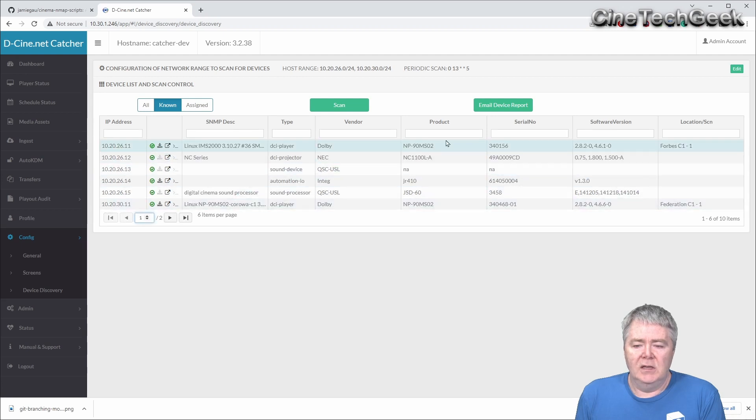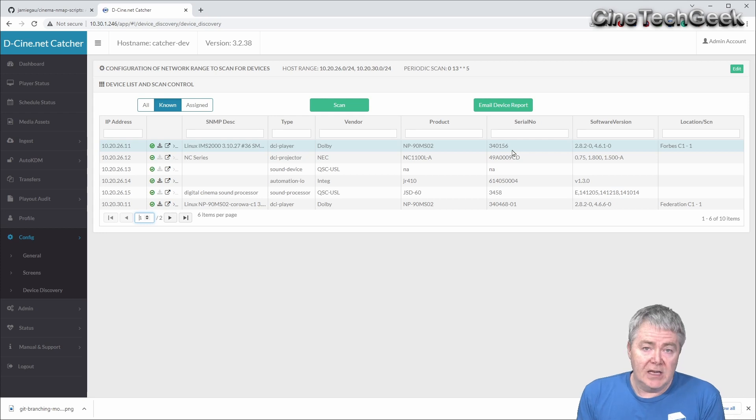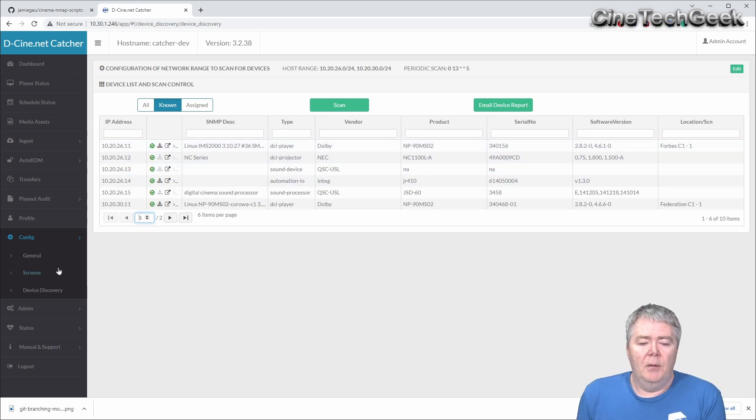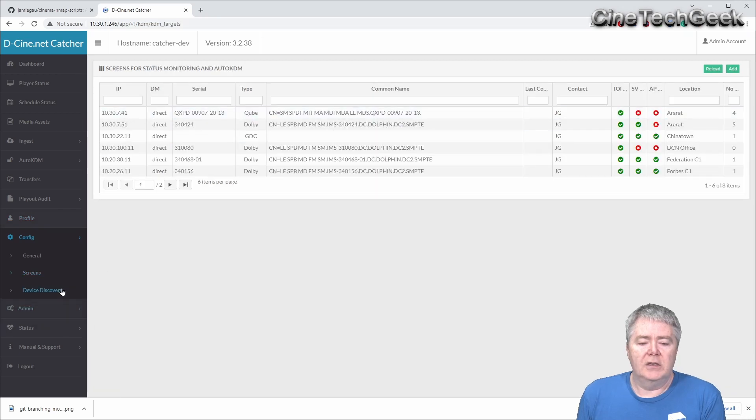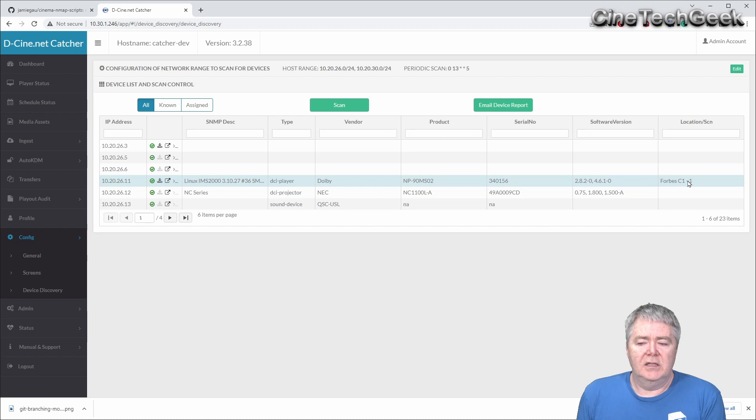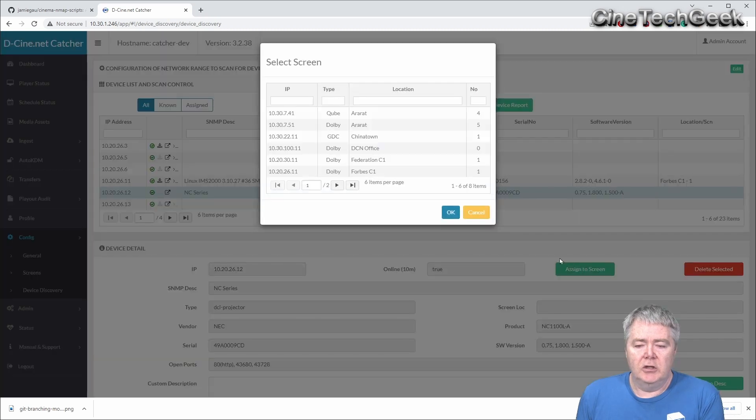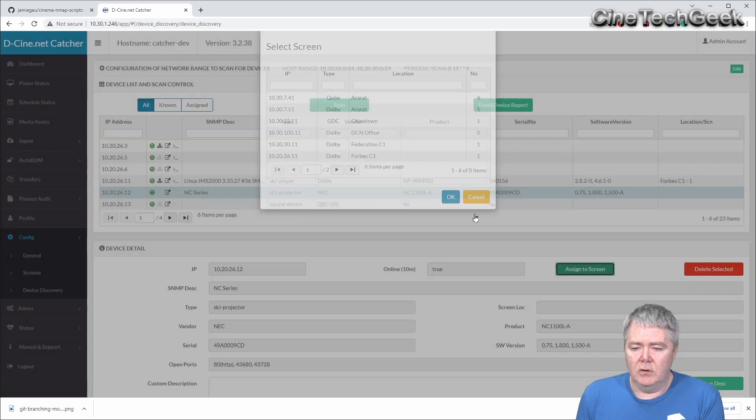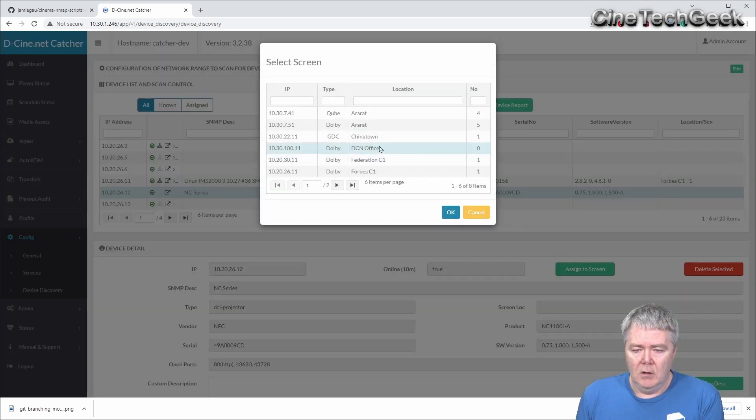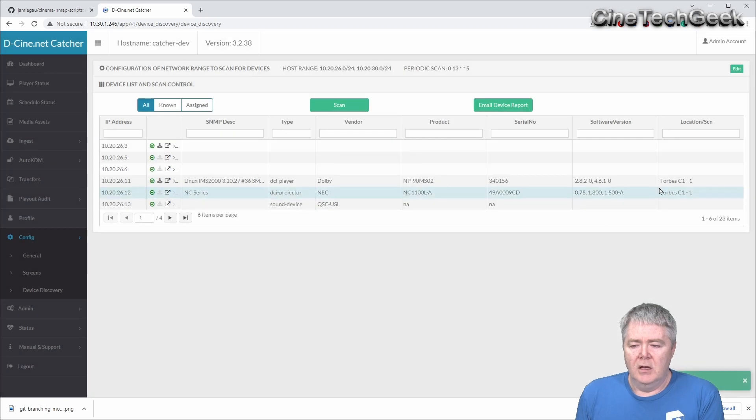If we go to known devices, it's basically saying anything that is a cinema device that we know is a cinema device. At the same time, if that device is configured into the screens on this configuration, it'll actually say that this belongs to that screen. You can also assign specific devices to a screen. This was for Forbes cinema one, so that's now configured to that screen.